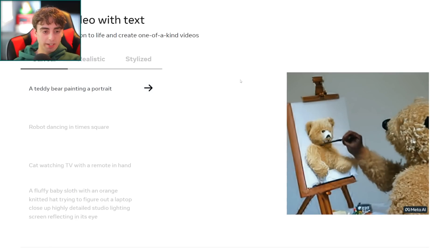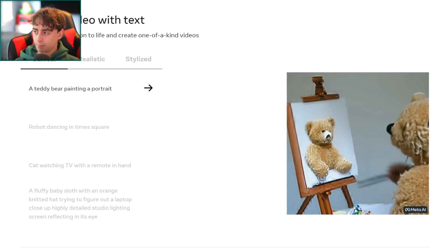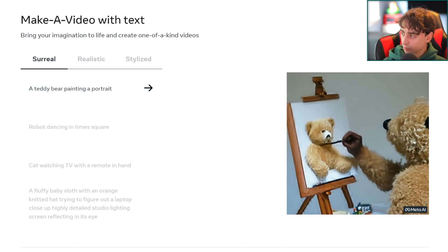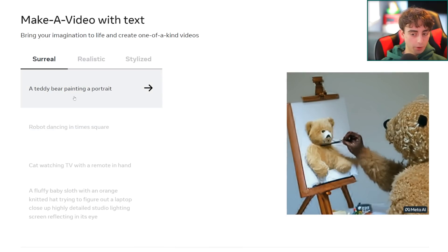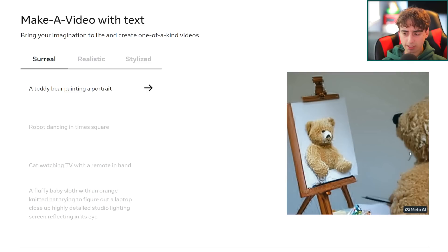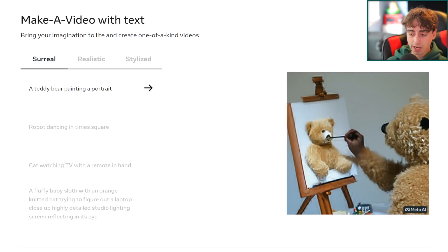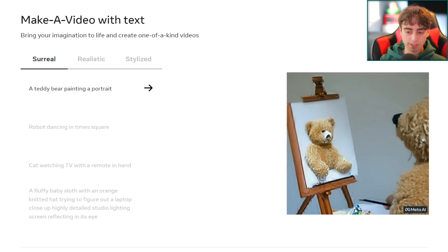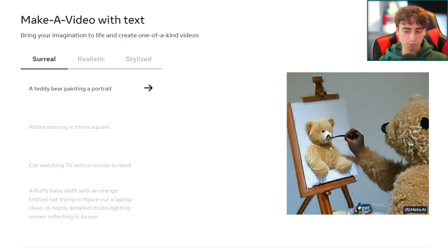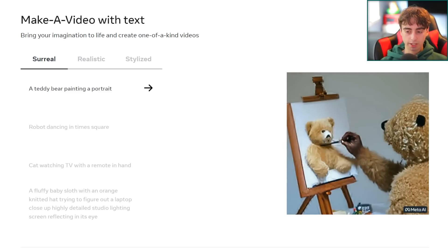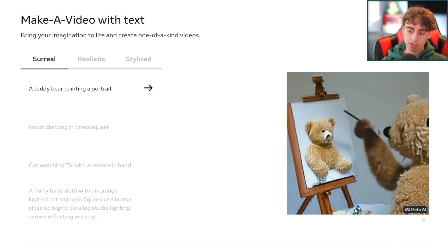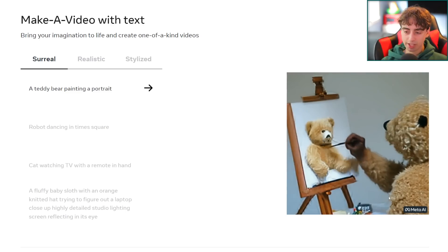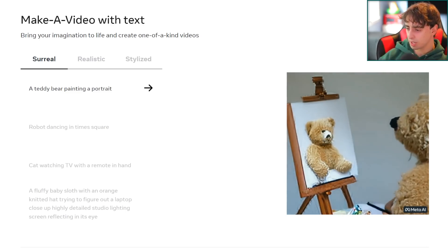Make-A-Video research builds on the recent progress made in text-to-image generation technology built to enable text-to-video generation. The system uses images with descriptions to learn what the world looks like and how it is often described, like the classic AI models for image generation that we know of. This one also uses unlabeled videos to learn how the world moves.